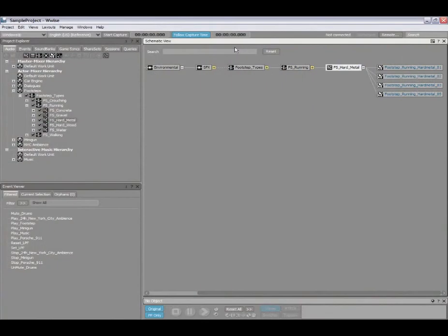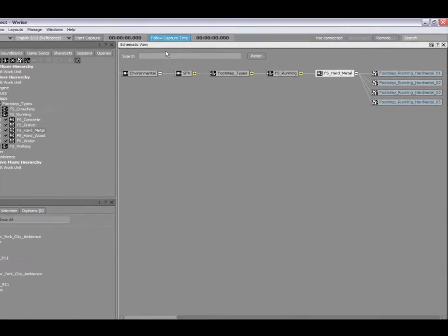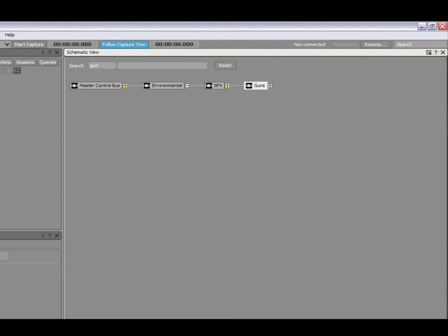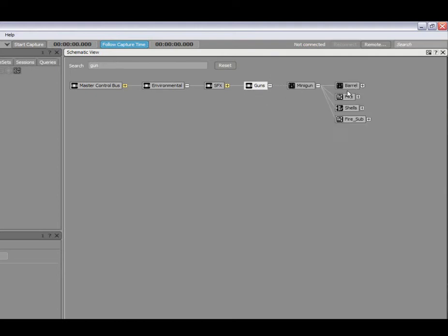If we look at the search area here, this is a very quick way to locate content within your project. In this case, I'll type in gun, and the view automatically updates itself based on the filter of my search. It's automatically set up to show me the elements that are related to guns, and as you can see, it's highlighted here.